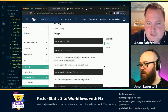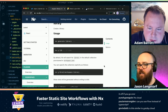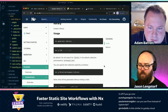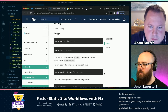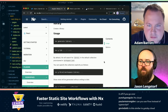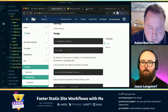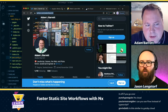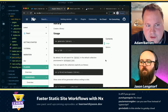To answer Govinda's question — NX is not similar to Gatsby Cloud. Gatsby Cloud is for building Gatsby sites; this is for managing repos, so it's a different use case. You could even use them together. There's no official Gatsby plugin I know about, but there might be a community one.